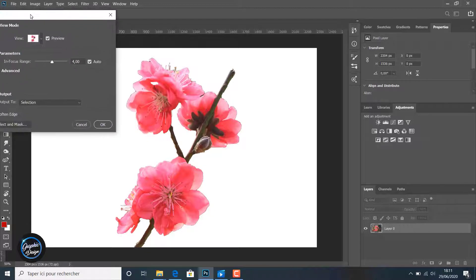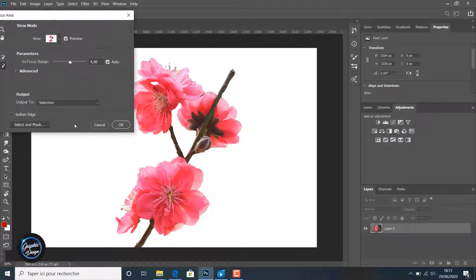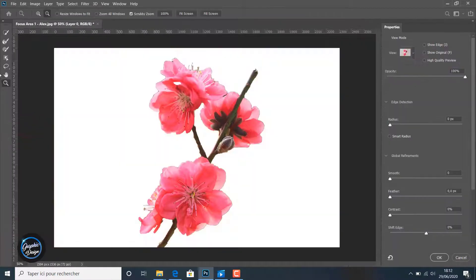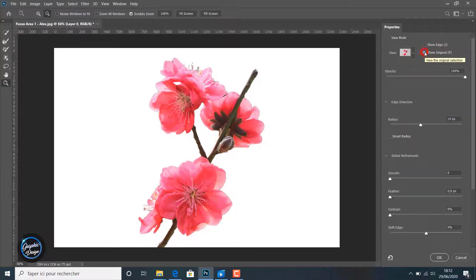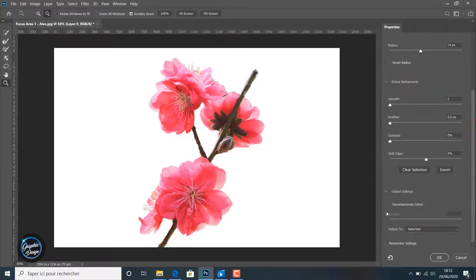We click on Select and Mask. Here we can change the radius and adjust the effects a little. We can show the original image to see the difference after applying the radius and the Select and Mask options. The best option here is Decontaminate Colors — using Decontaminate Colors makes the edges of the selection more refined. We choose New Layer from the output option and click OK.